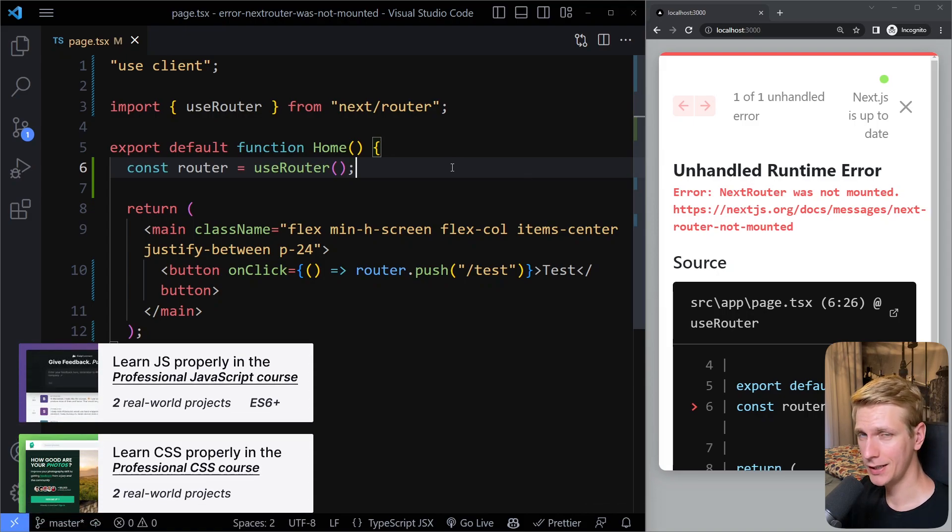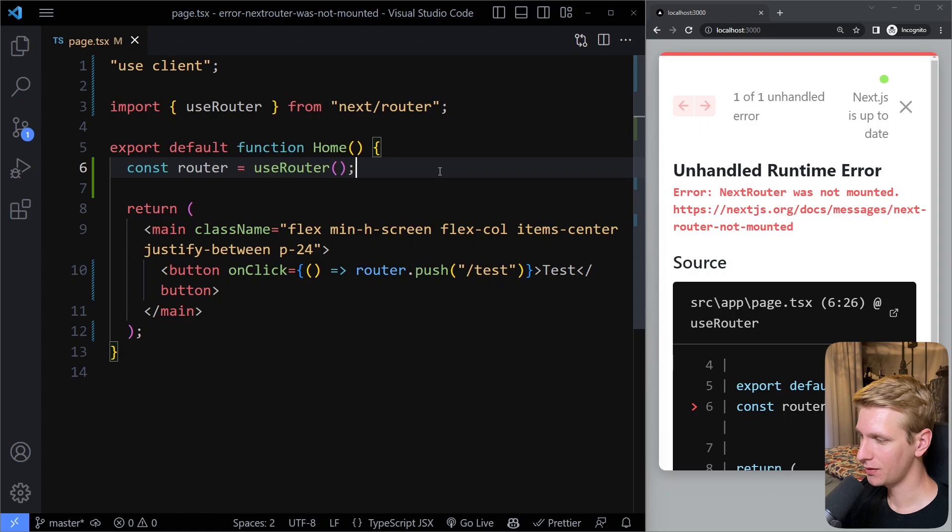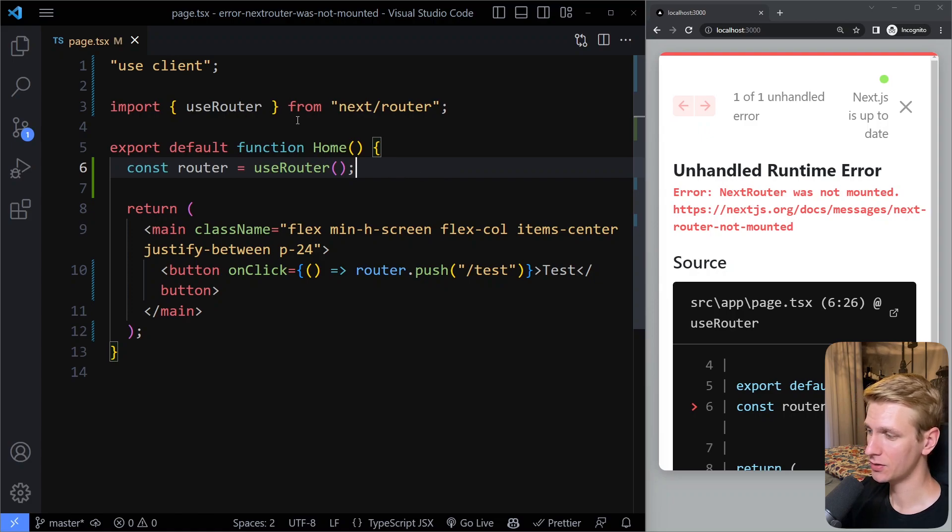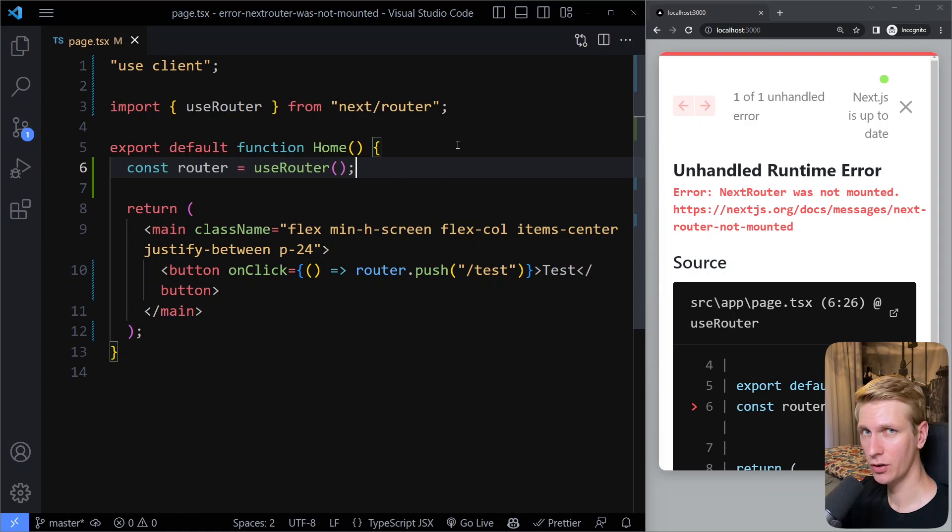In this video we're going to solve the error next router was not mounted. This error exists because the Next.js router has changed since Next.js 13.